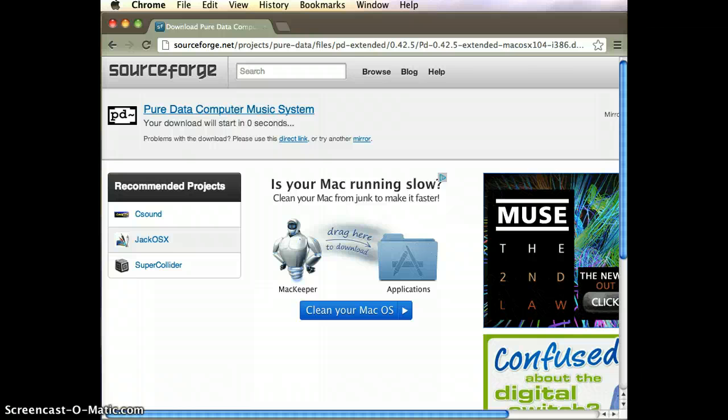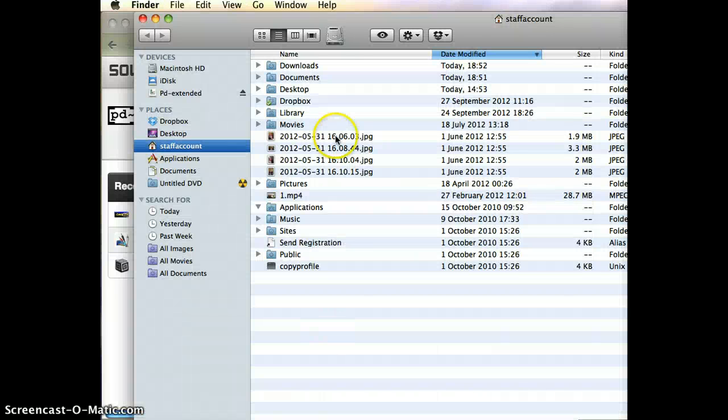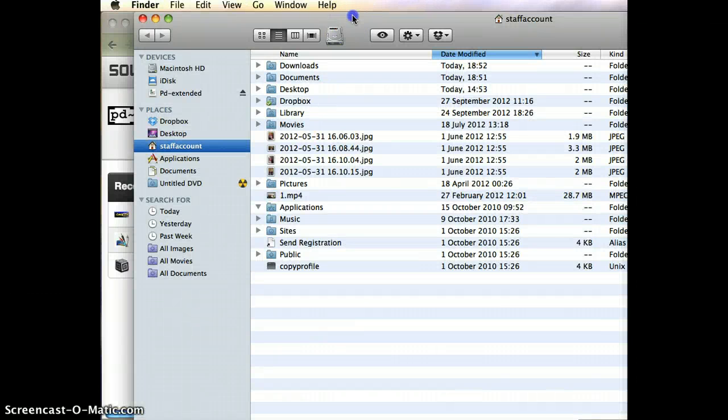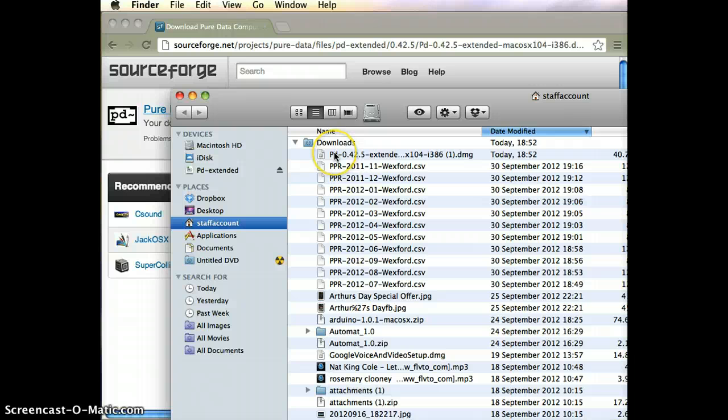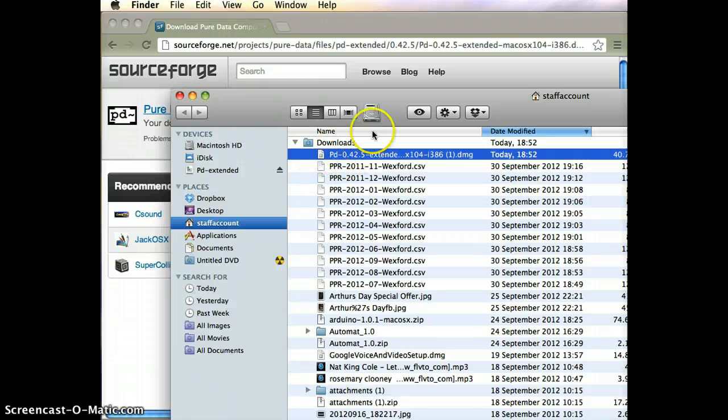Once the download is complete, we can just open the Downloads folder in our Finder, if it doesn't do so automatically. Just find the download of the DMG file and double click on that.